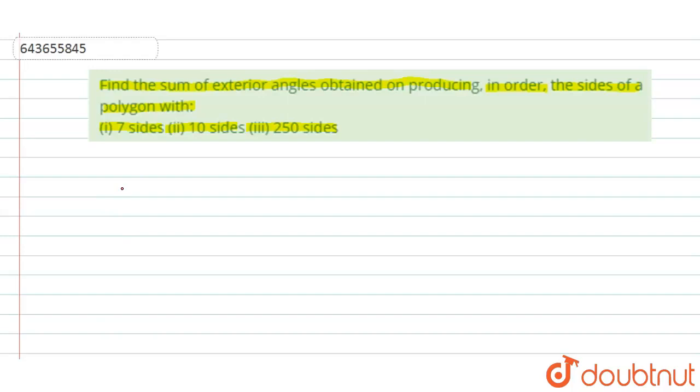So whether the polygon has seven sides, or ten sides, or 250 sides, the sum of its exterior angles will always be equal to 360 degrees. So we can just answer this question in a single statement.